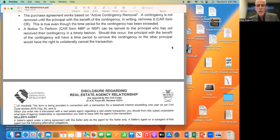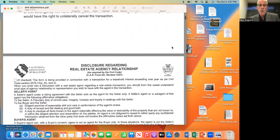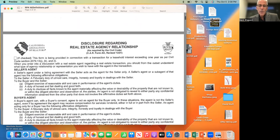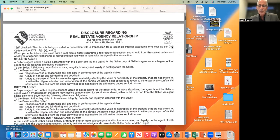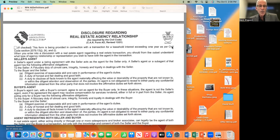Now let's go over some of the accompanying documents with the purchase agreement. If you don't know how to get into Zip Forms, please speak to your manager. Zip Forms is the database where all our contracts and forms are stored, including the Rodeo documents specifically needed for a transaction. When we pull up the RPA — the Residential Purchase Agreement — the first thing attached is called the Disclosure Regarding Real Estate Agency Relationships.